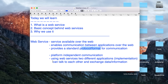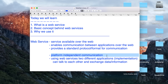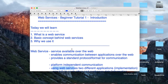Why do we use web services? Because they provide platform-independent communication. You can have an application written in C++ over a Windows platform and another application written in Java over a Linux platform, and these two applications can talk to each other using web services. That is why we use web services — to enable communication between two different applications. In the coming sessions we will go into more details and also look at the different types of web services.